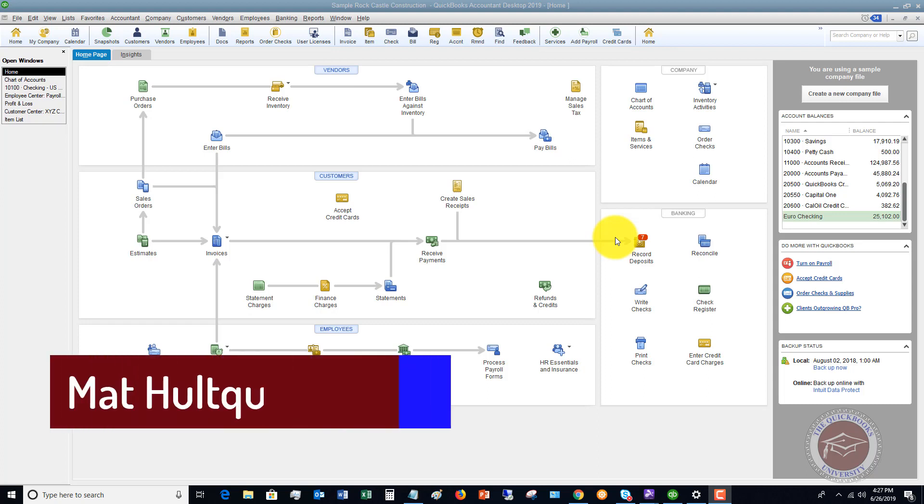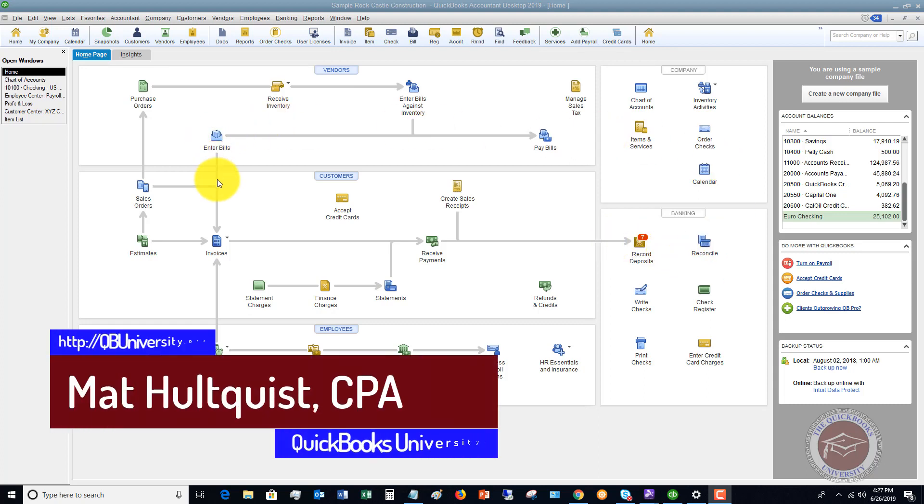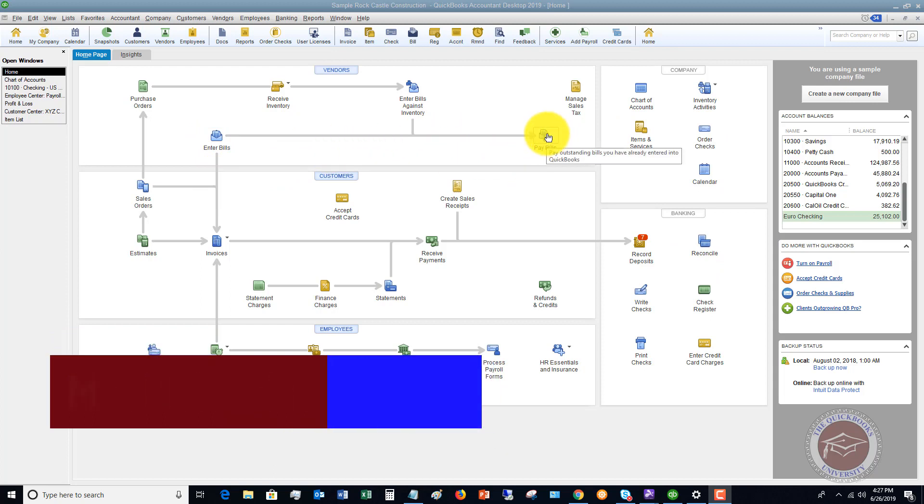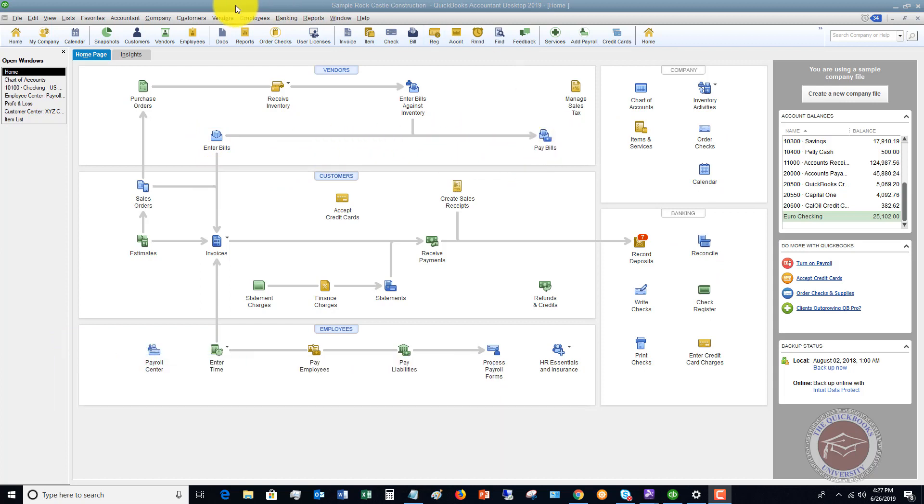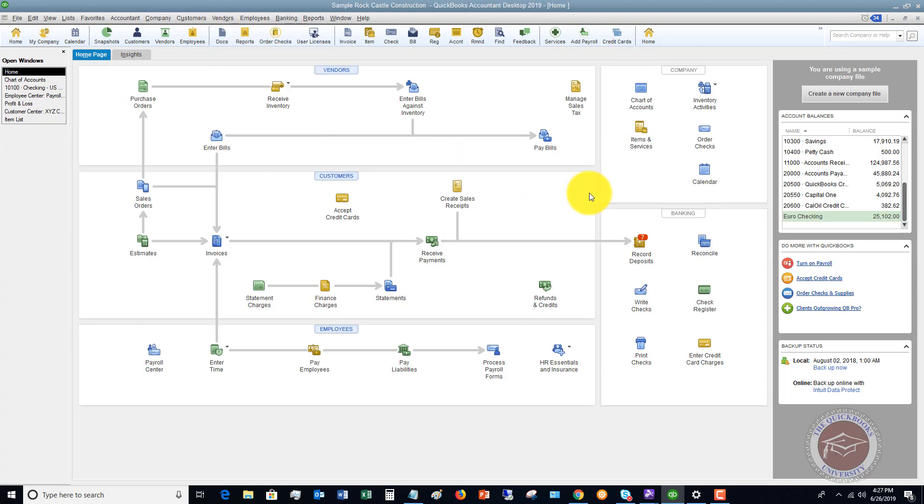On the home screen here, you've got two options to go to pay bills. You'll see an icon right here. You can simply click this, or if you're more familiar with these drop-down menus, you can click the vendor drop-down menu and pay bills. Either way is going to take you to the exact same place.